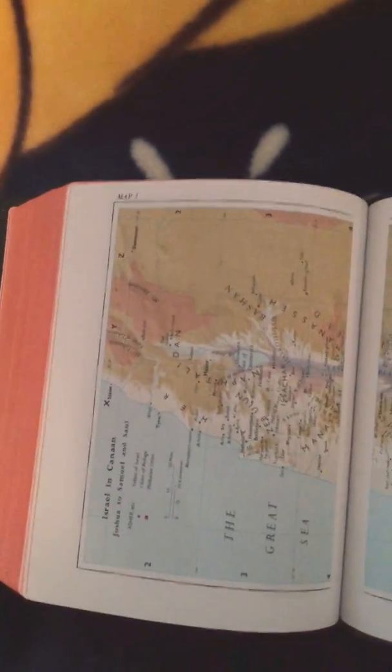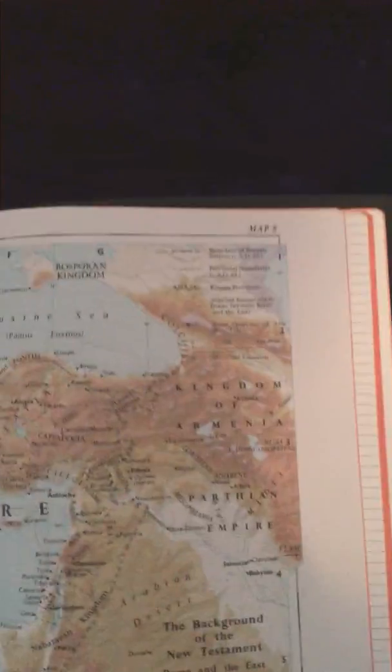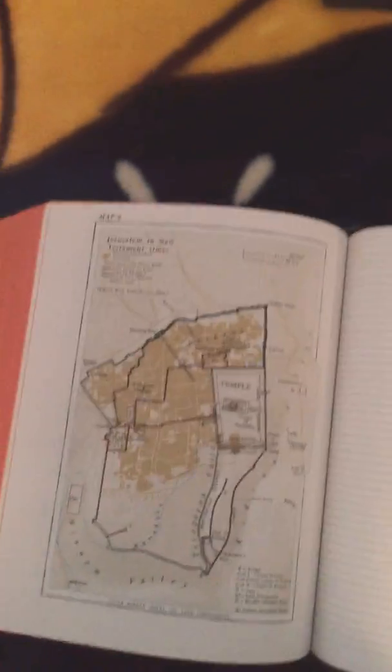This is the older style, very nicely done. And here we have some lined paper in the back. Very nice.